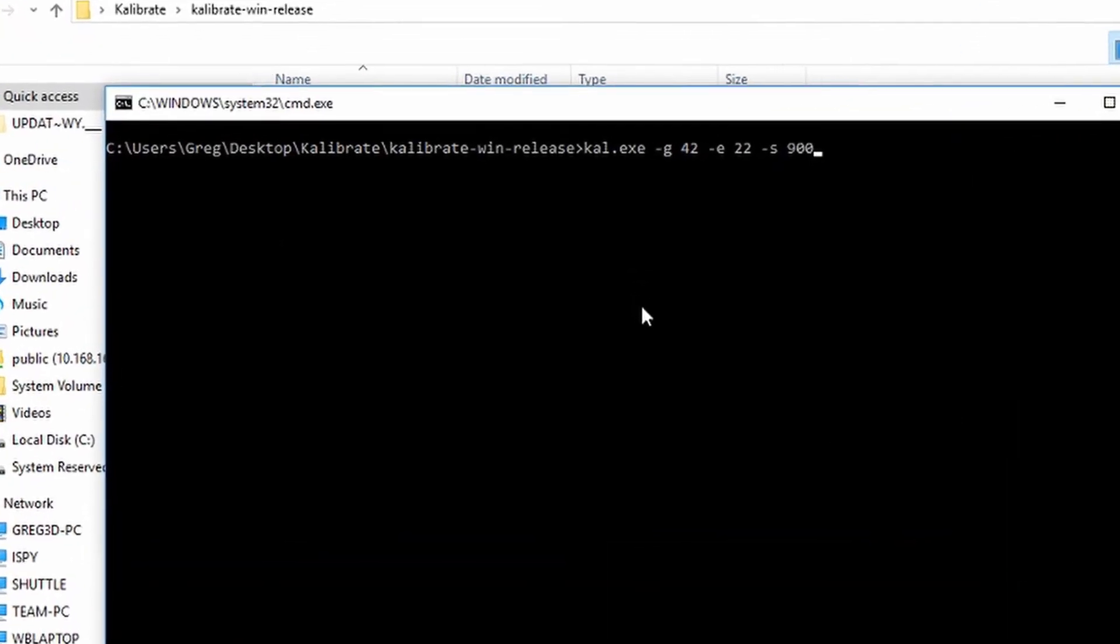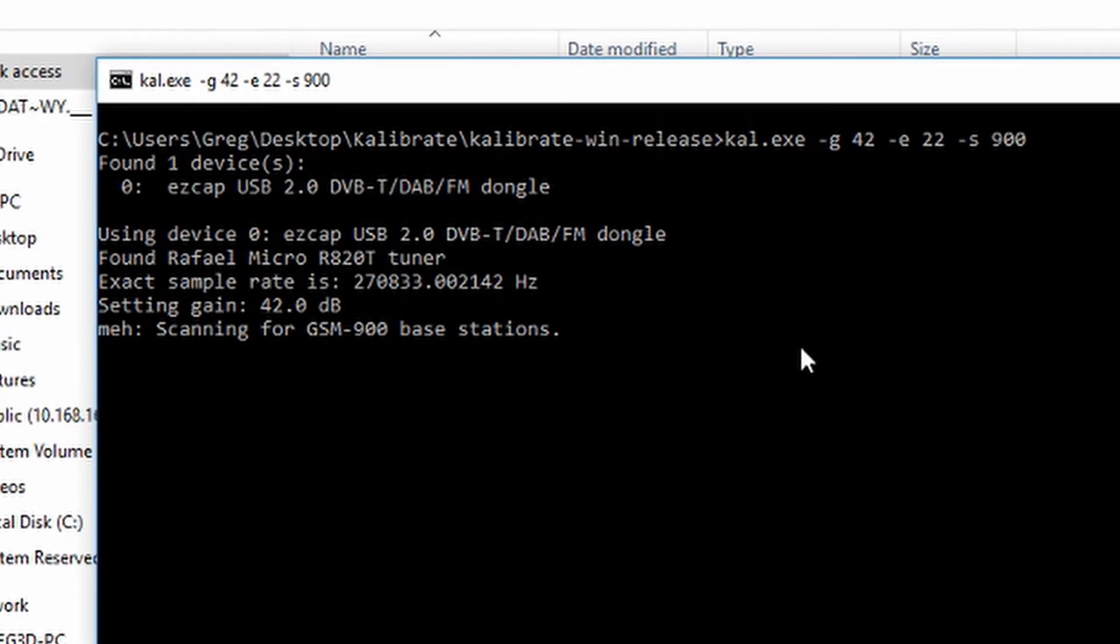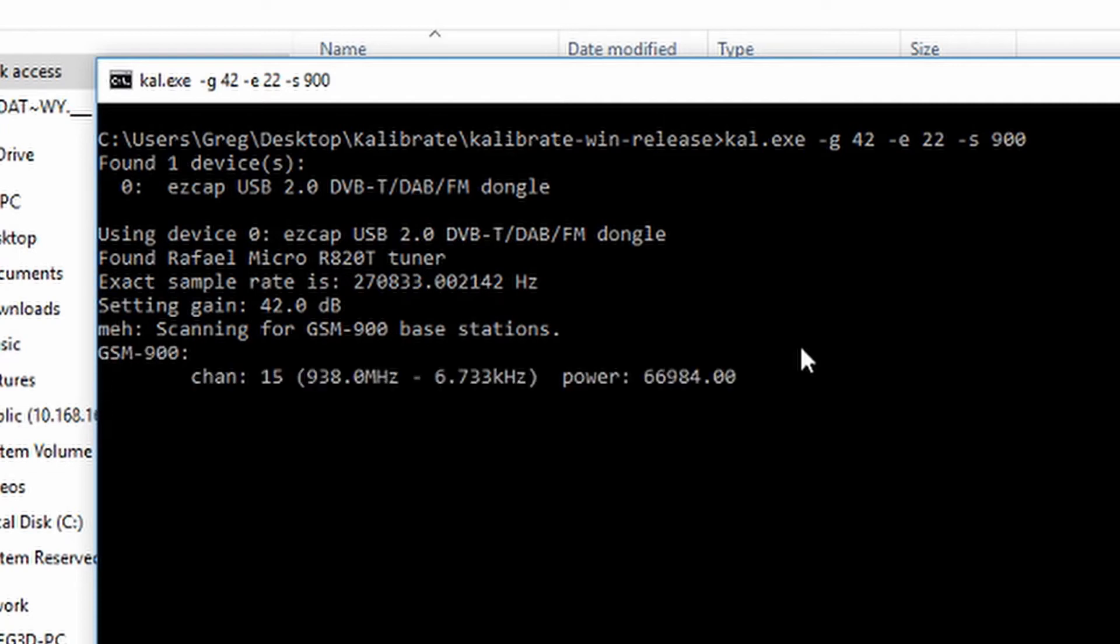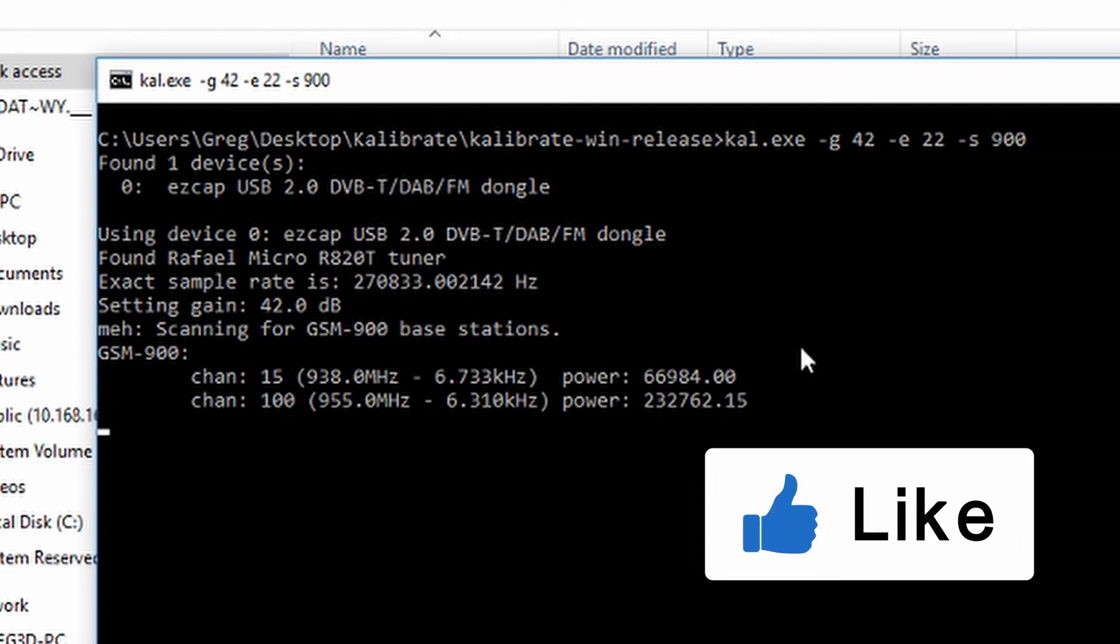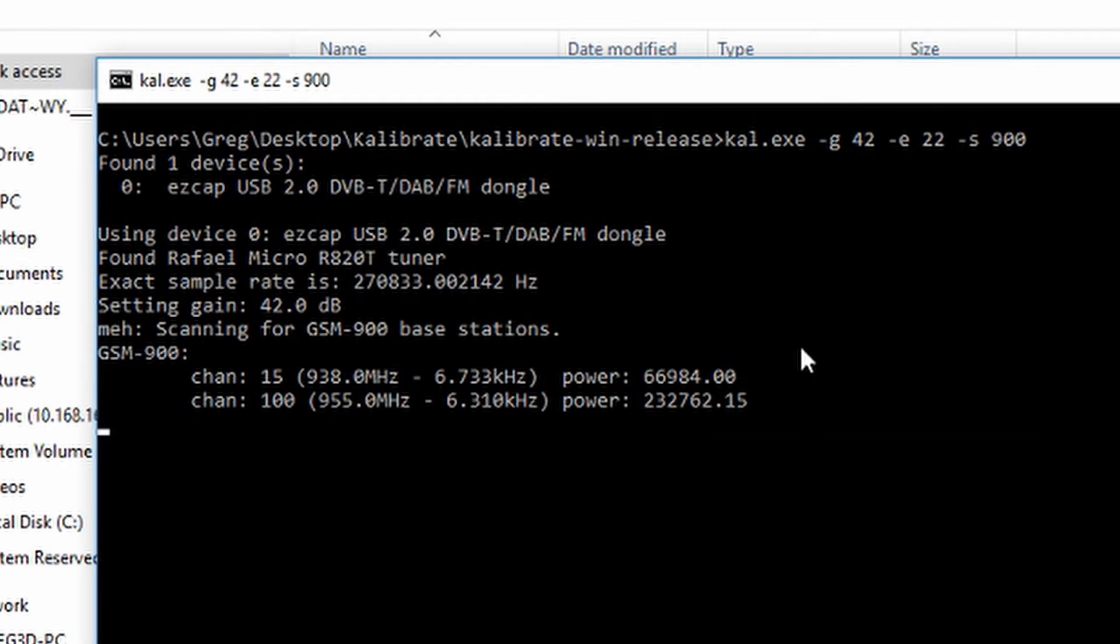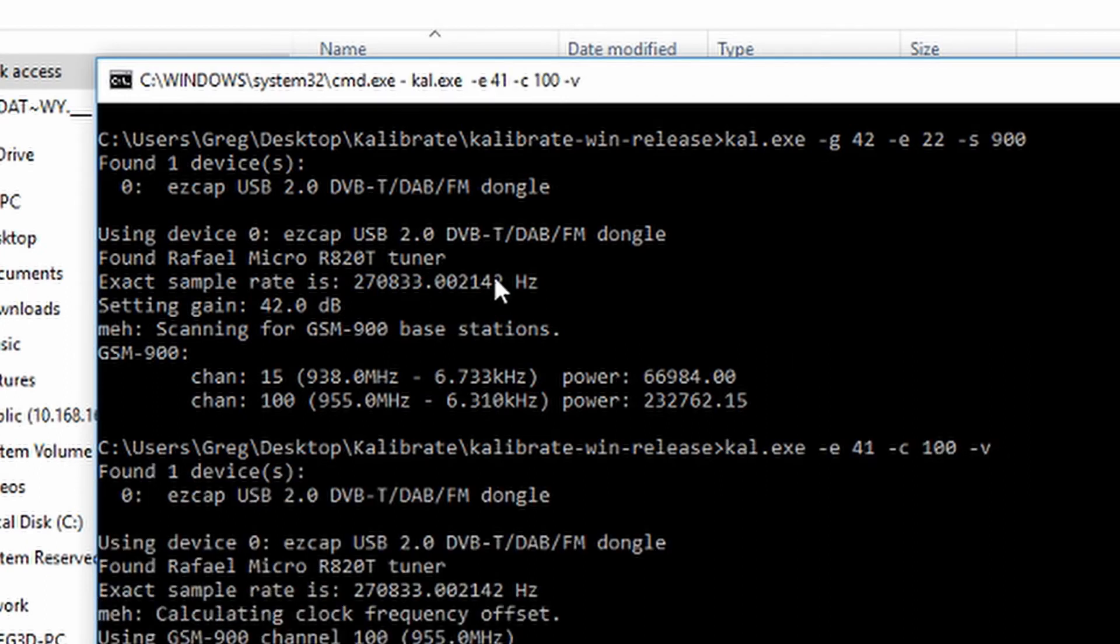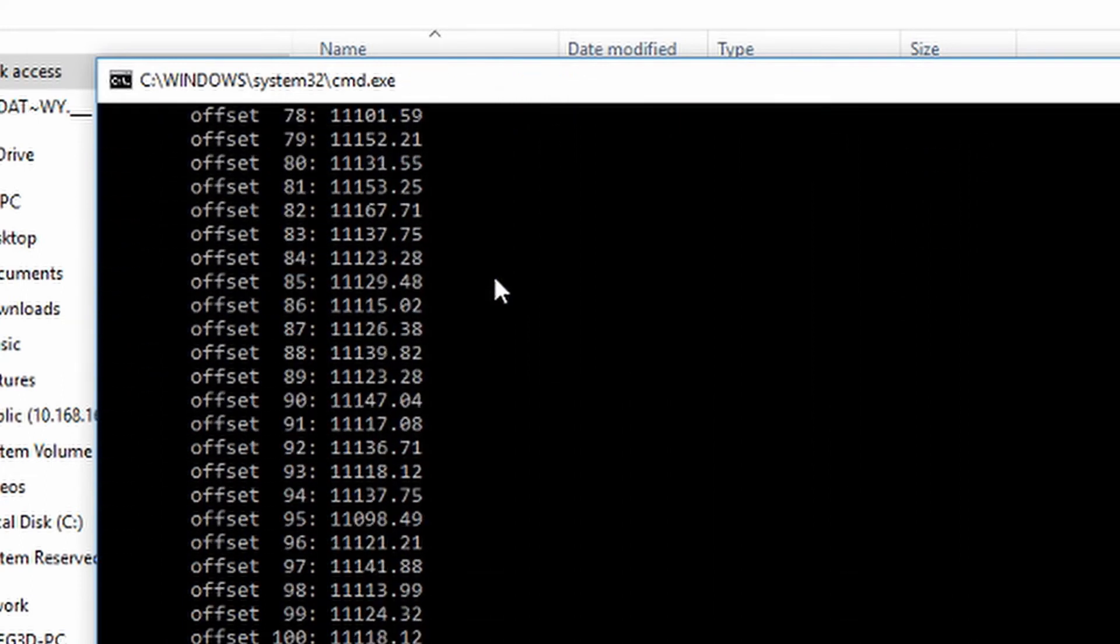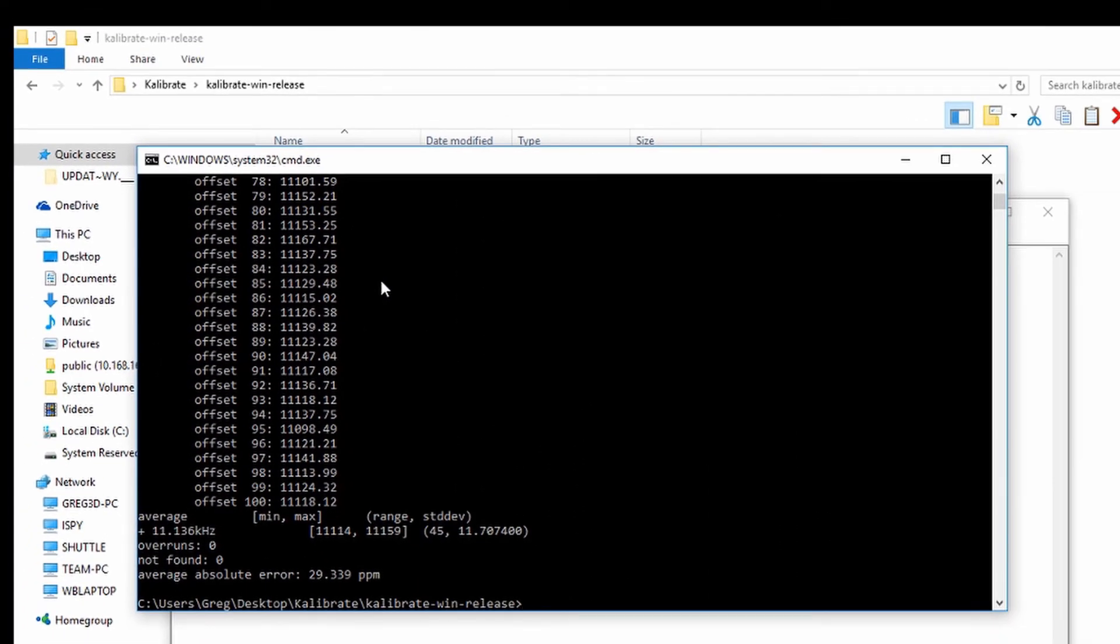Now don't be surprised, this procedure takes several minutes to scan through and search for the various channels. So you can see the numbers at the end reflect the power, so obviously the larger the number the better the power. As you can see, it's only found the two channels, and clearly channel 100 is the stronger signal. Now we're going to execute the command to do the calibration. And the result at the end is an offset of 29.339 parts per million. So now we have to go into our SDR Sharp program and put in that figure.